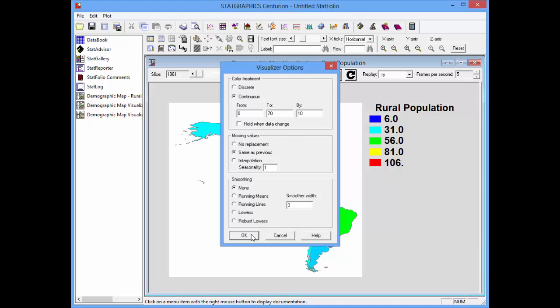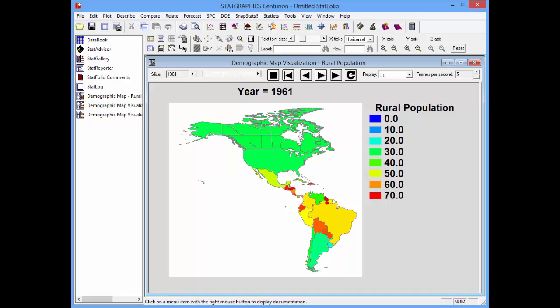I'll press OK and get a better map. In 1961, you see quite a bit of red, orange, and yellow in Central and South America. Back in 1961, many of those countries had rural populations above 50%.